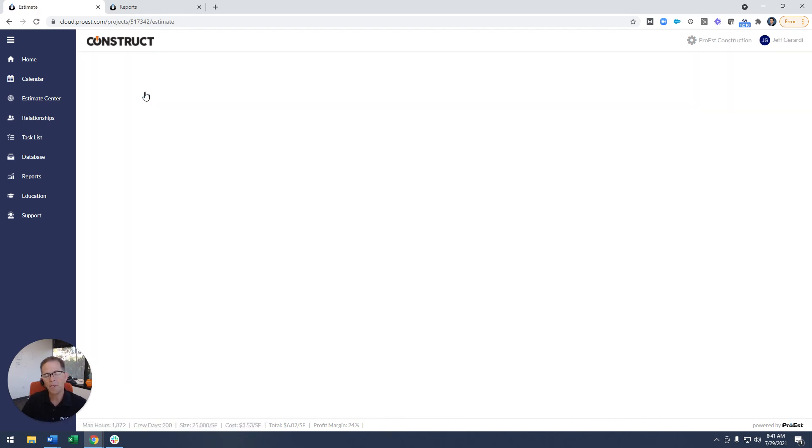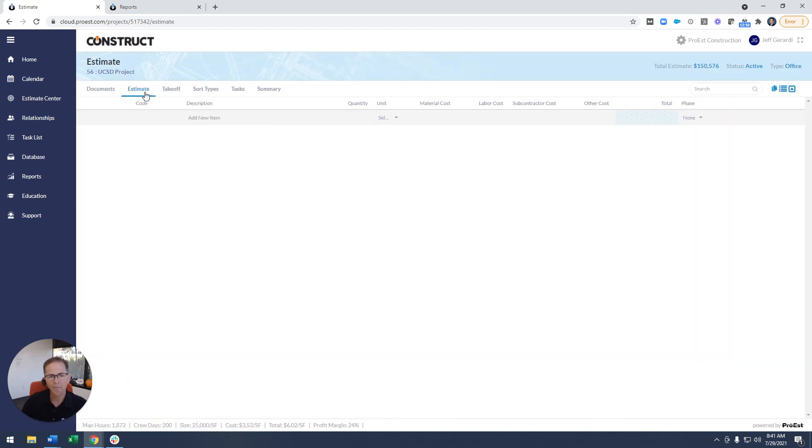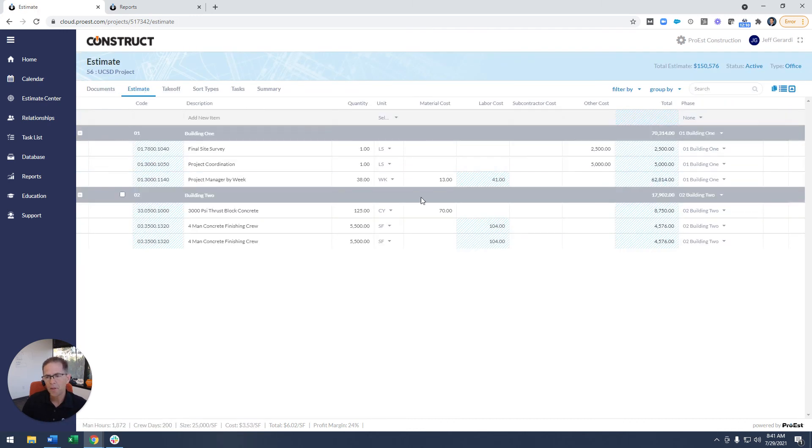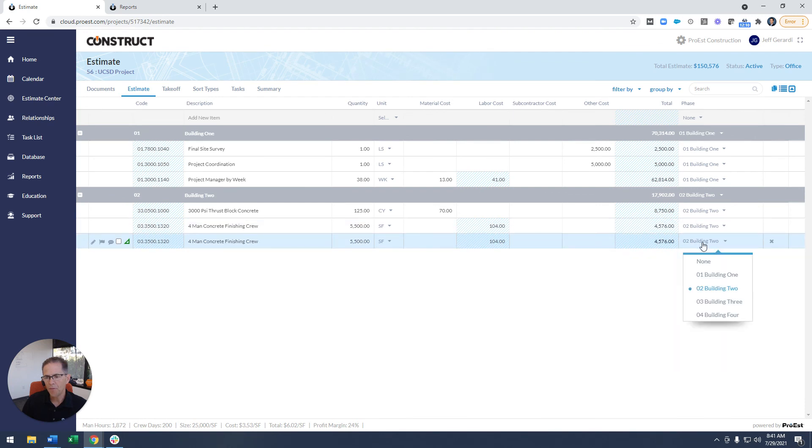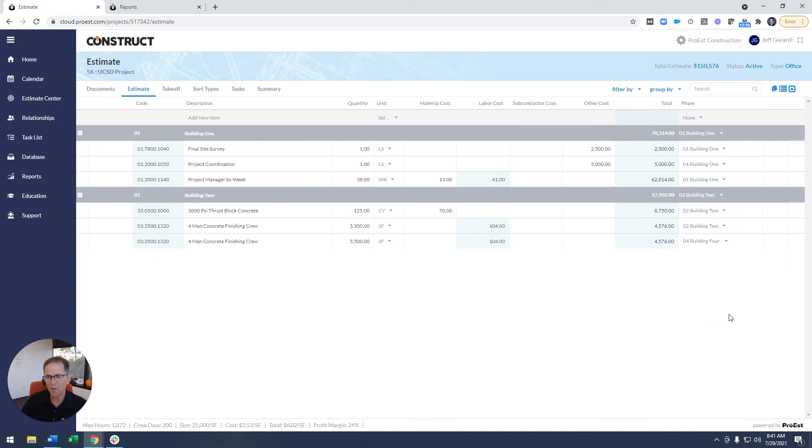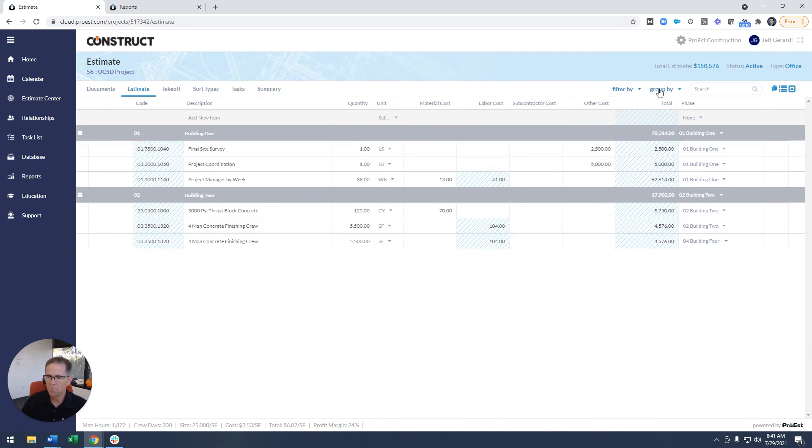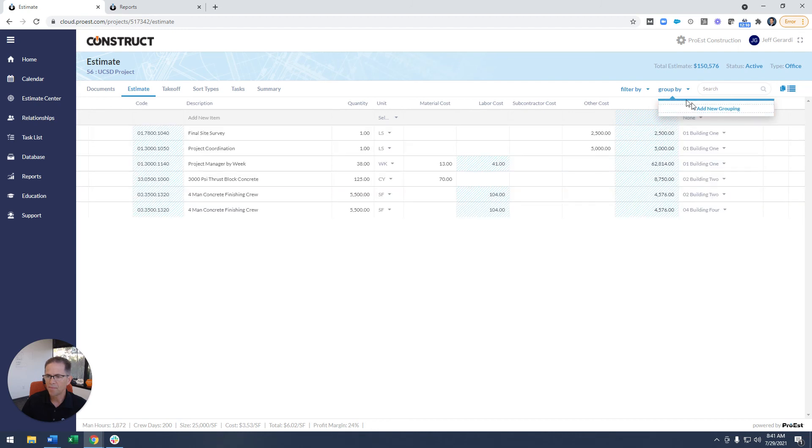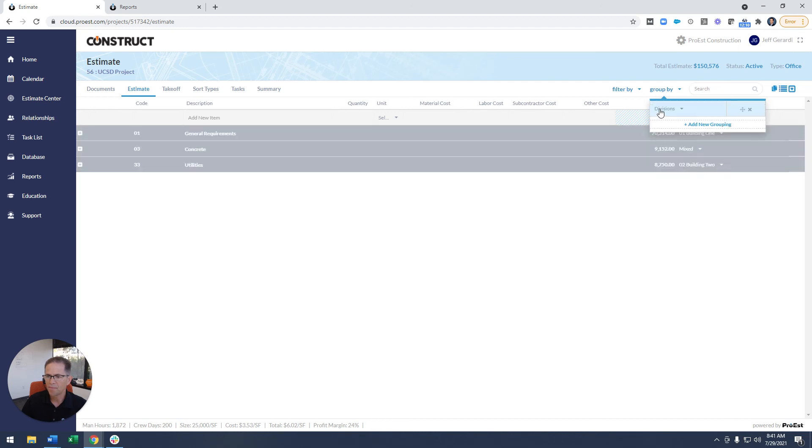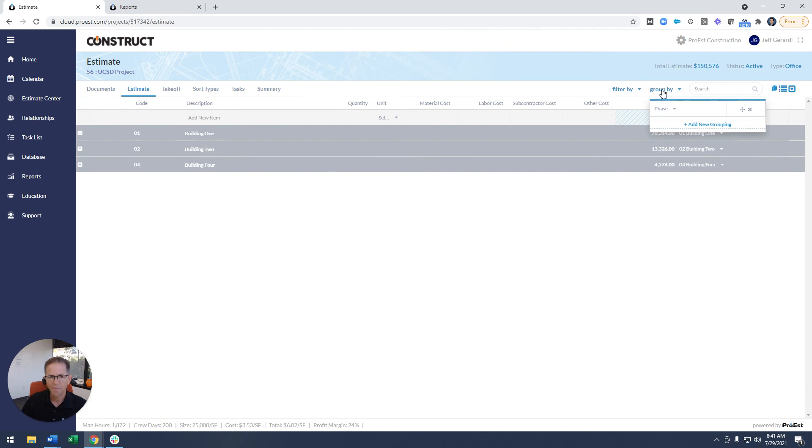And then when I go back to that estimate tab, now you'll see building four is going to be one of the options on there. So if I move this item to building four, you'll see now I can group it in that manner as well. So now I have building one, two, and four.